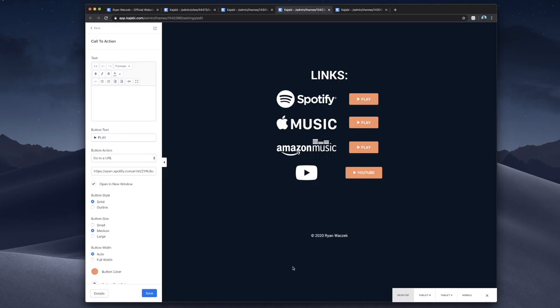All right, guys, I hope you were following that. It's kind of simple, but also confusing at the same time. But let's wrap this video up by going to the third essential page that everyone needs on their website. And that's your store.